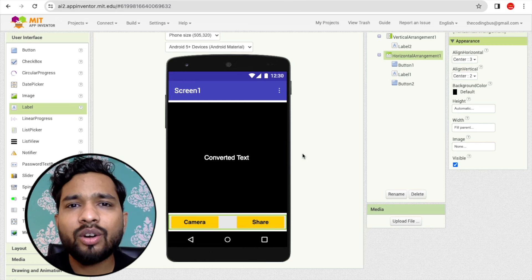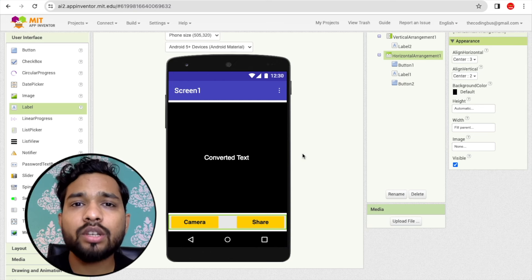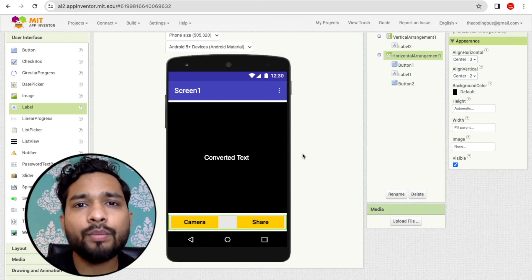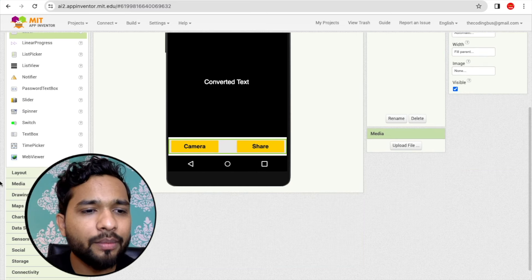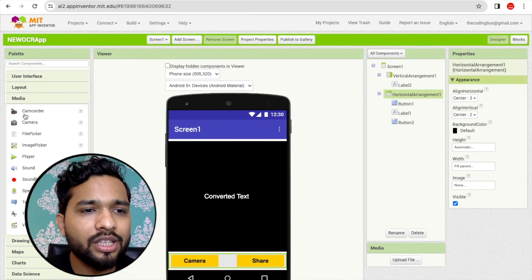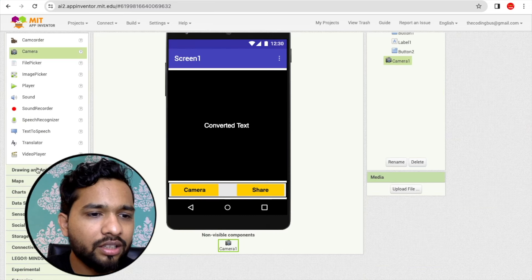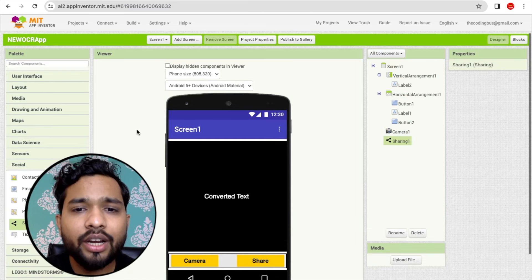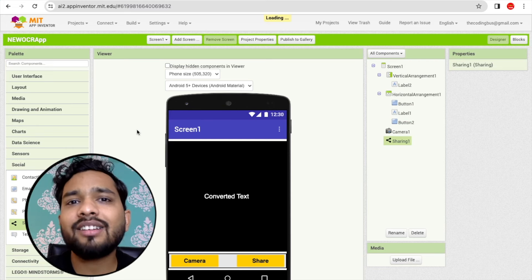Now I need to drag and drop some non-visual components: a Camera component and a Sharing component. Using the Camera we can take a picture, and using Sharing we can share text. Find Camera under the Media section on the left, and find Sharing under the Social section.